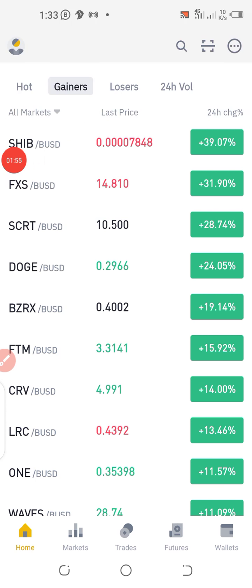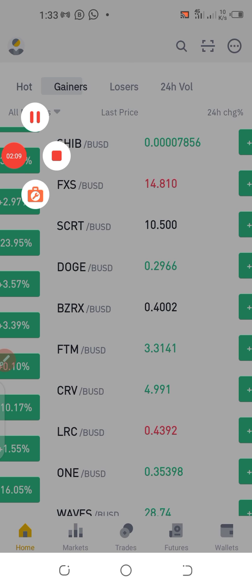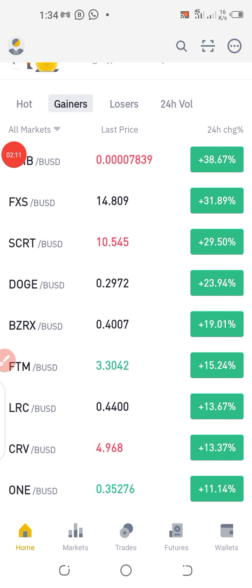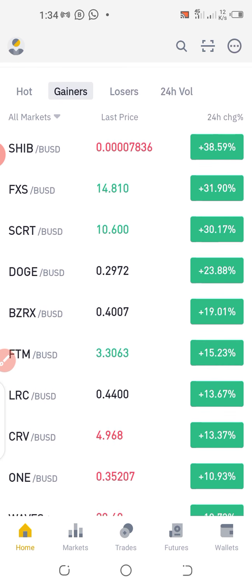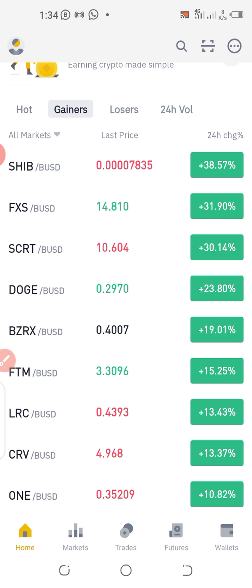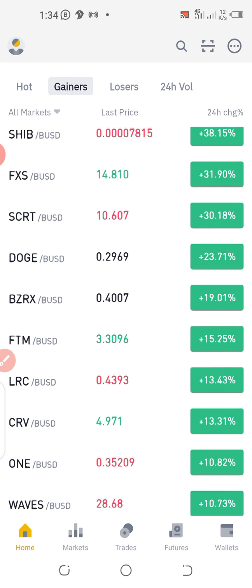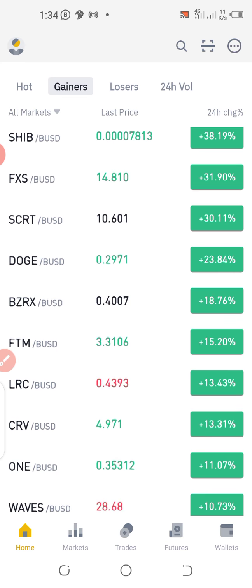All right, so now I'm on the gainers zone in Binance. I'll be picking a coin like Dogecoin, which is currently showing some improvement as far as price is concerned. So I'll click on it to show you how to set the alarm or the alert.